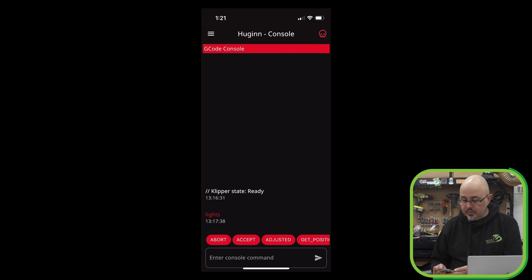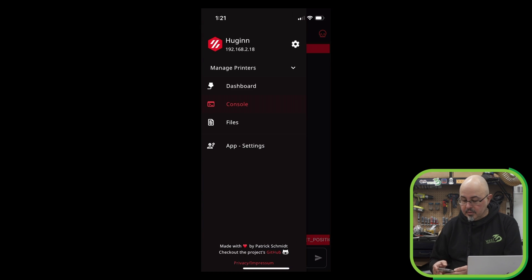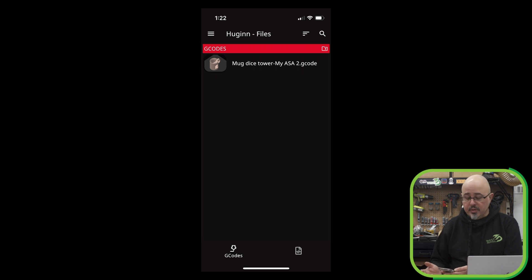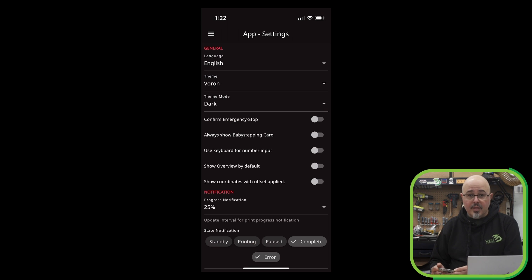Then we have the dashboard, which we'll get to in a moment. Console, which is your standard console output. Files will show you any G-code files that are loaded into the printer that you're connected to. Then we have the settings for the Mobile Raker application itself.